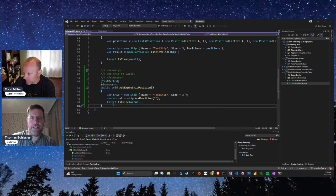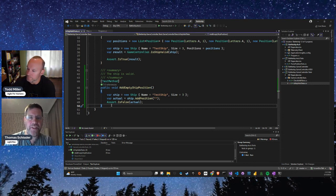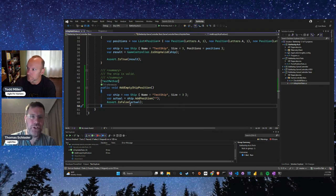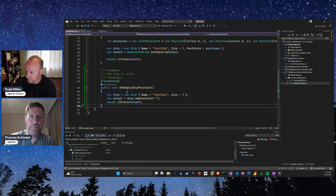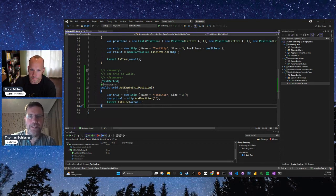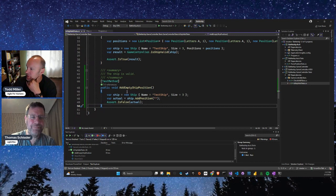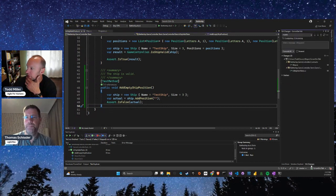We have a green test, so the `addPosition` method now handles empty positions nicely. We could then update `Program.cs` to check if it returns false and ask the user to re-enter the position. But I think we can ignore the UI integration for now and focus on the TDD part — the empty position is probably not the only issue we're having here.